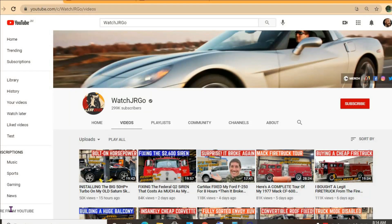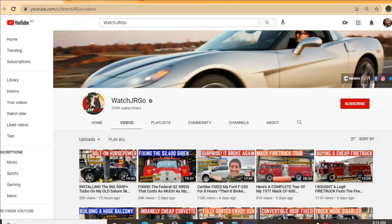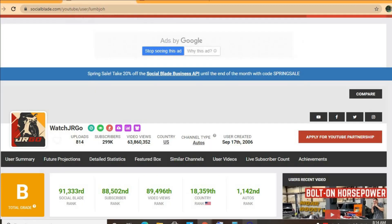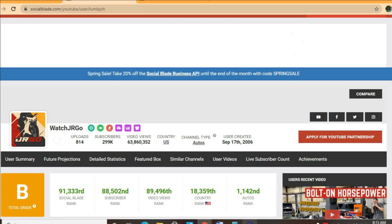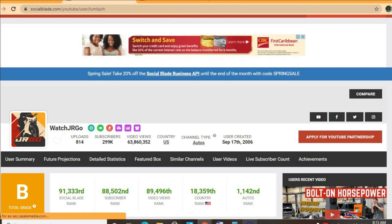Hello, hope everybody is in the best of health. In this video we'll be checking out how much the YouTube channel WatchJRGo makes. To get some statistics on his channel, we'll be using Social Blade. Thus far he has uploaded 814 videos and has a total subscriber count of 299,000. His video views to date is 63 million 860,352, and his channel was created back in September 2006.